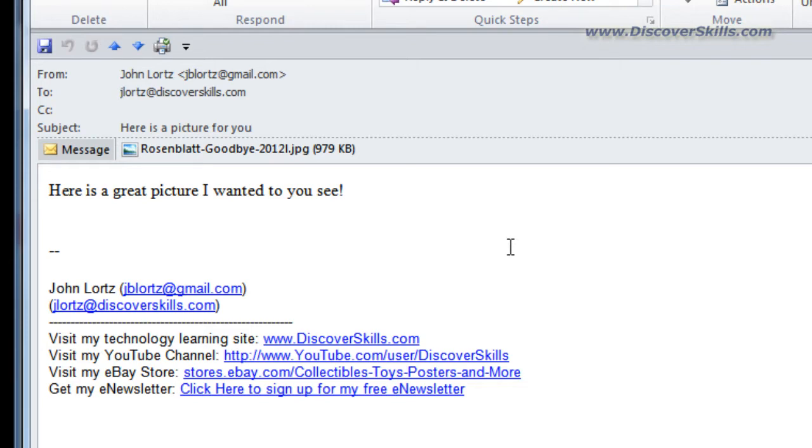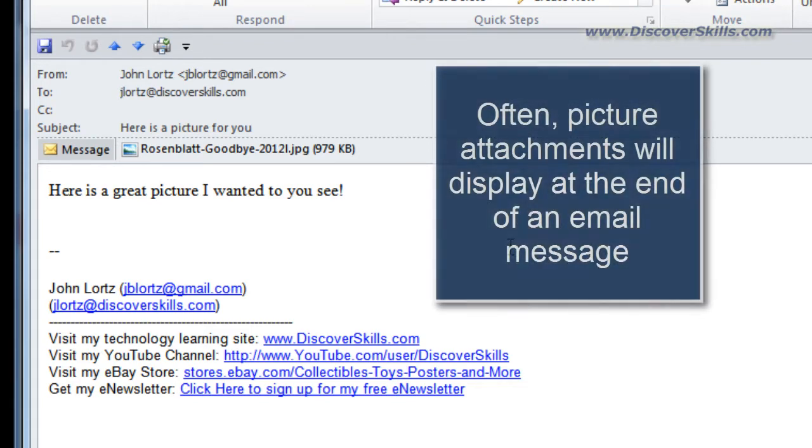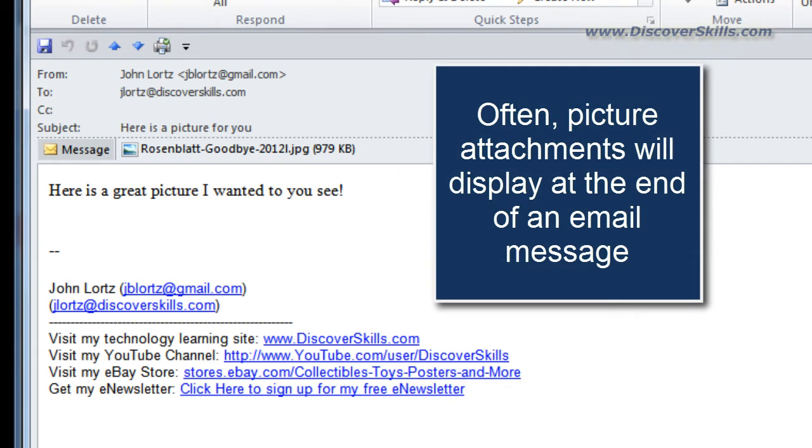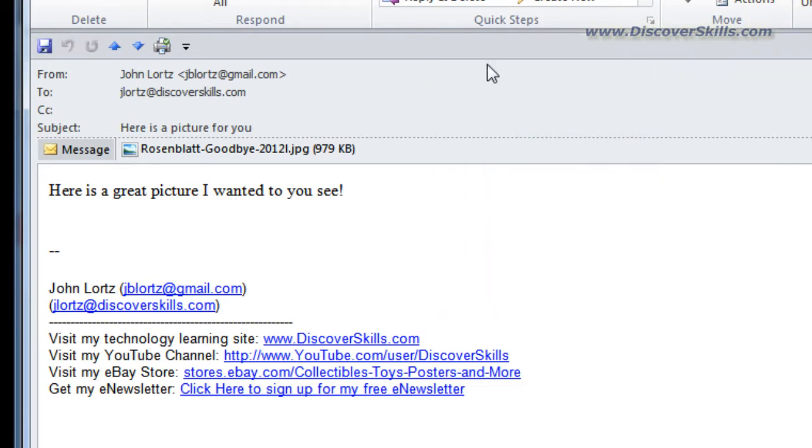A lot of times when you attach a picture and send it, a lot of email systems will simply display the picture at the bottom of the email message. Some programs though like the one that I'm using right now actually don't display the message.